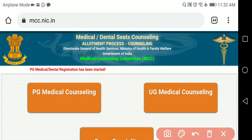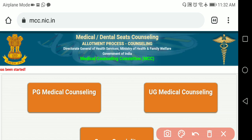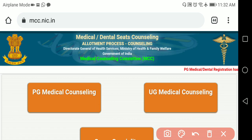Hello students, welcome to RH Chemistry. In this video, I am showing you how to register for UG Medical Counseling through MCC for All India Quota registration and counseling.